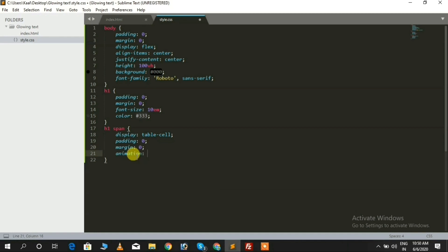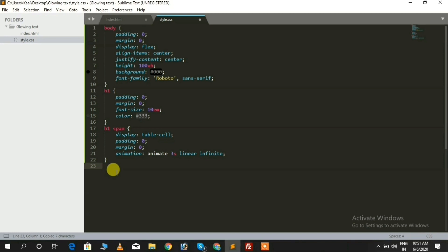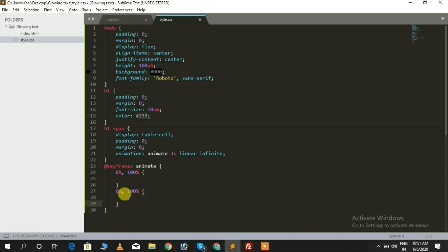We also need to add an animation property for the span tag. Now we need to define a keyframe animation for the 'animat' function that we referenced above in the animation property, with keyframe stops at 0% to 100% and 5% to 95%. We need to add some CSS inside the 0% to 100% selectors, like color, filter, and text-shadow.